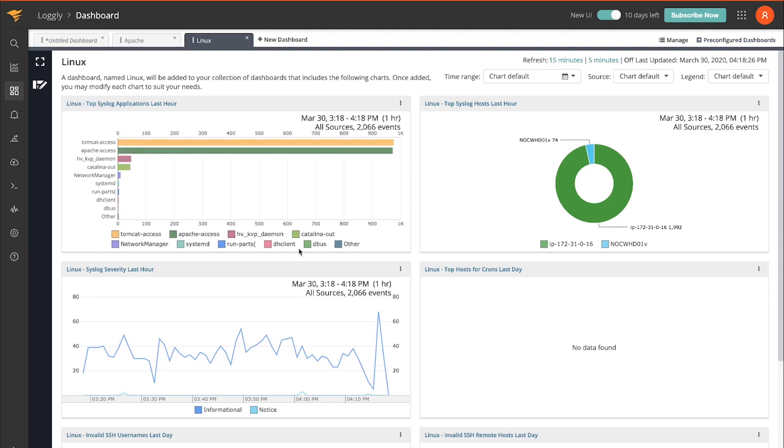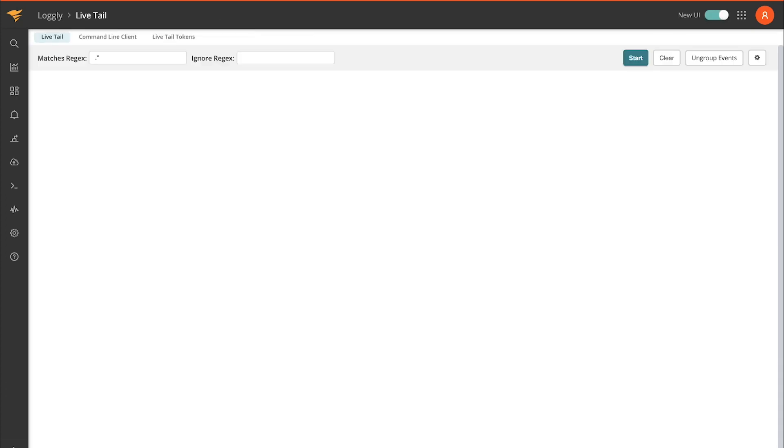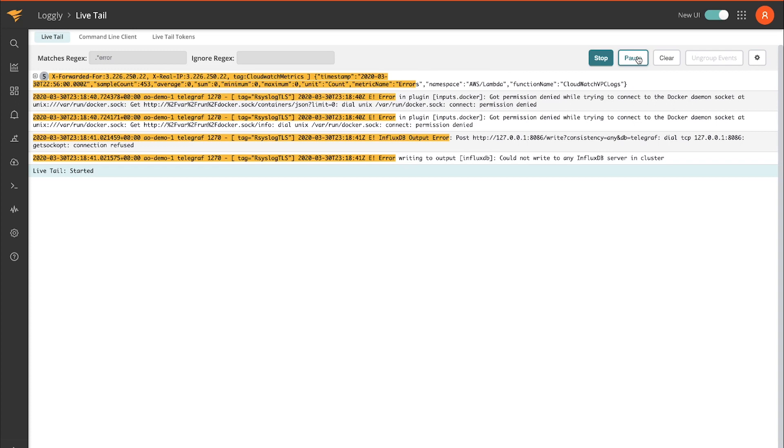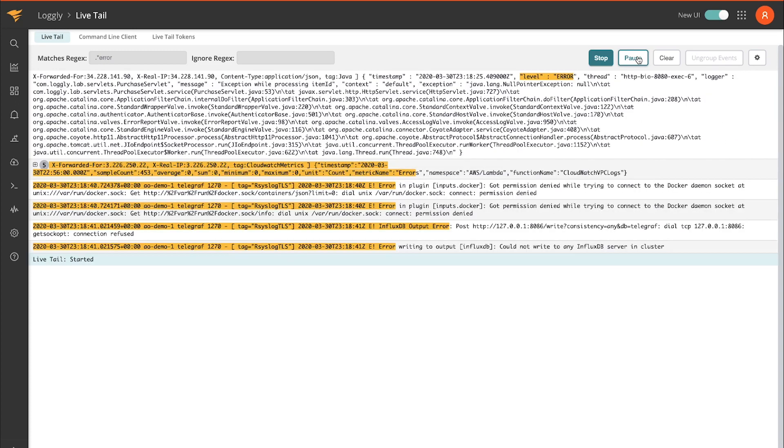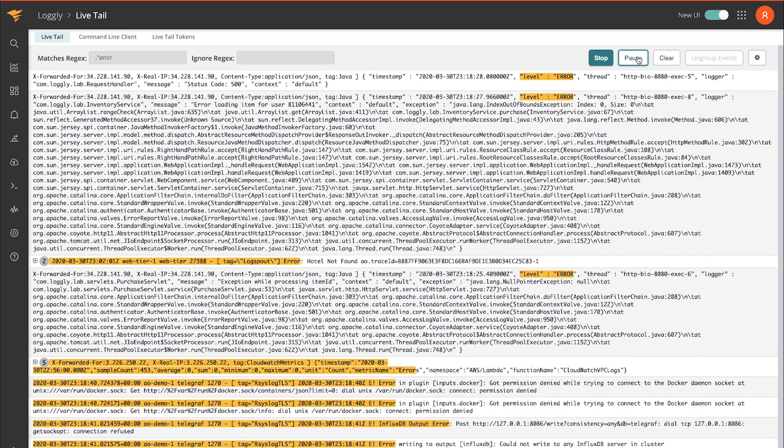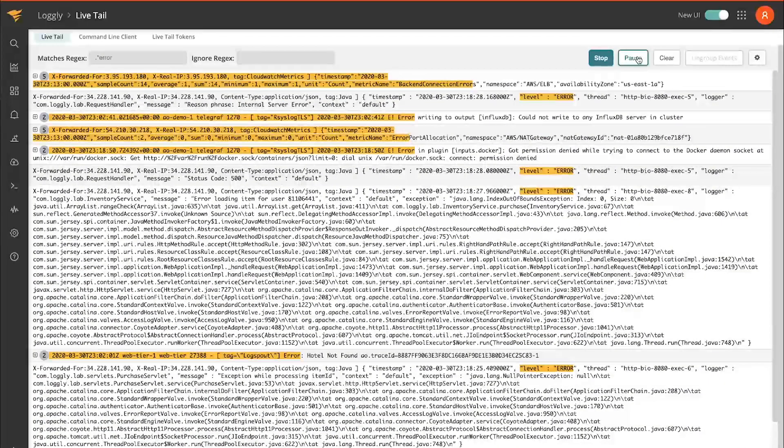And if you'd like to see the logs in real time, you can navigate over to Live Tail. I'll enter something to search for. We'll do error. So now this is in near real time, showing me the logs as they're flowing into Logly.